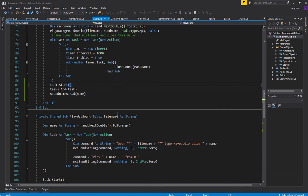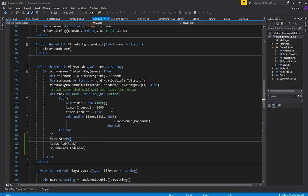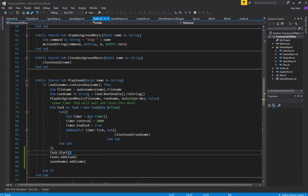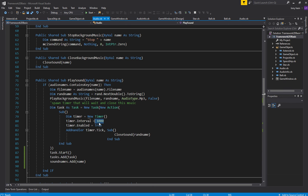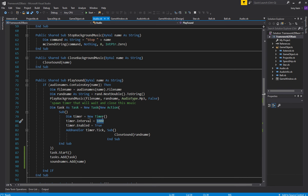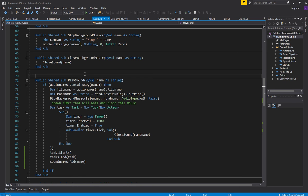Alright, I think that's that. So what we need to do now is we need to figure out how long these sounds are so that our timer doesn't always wait one second. It waits however long the sound needs to play. So that's kind of what we want to do there.